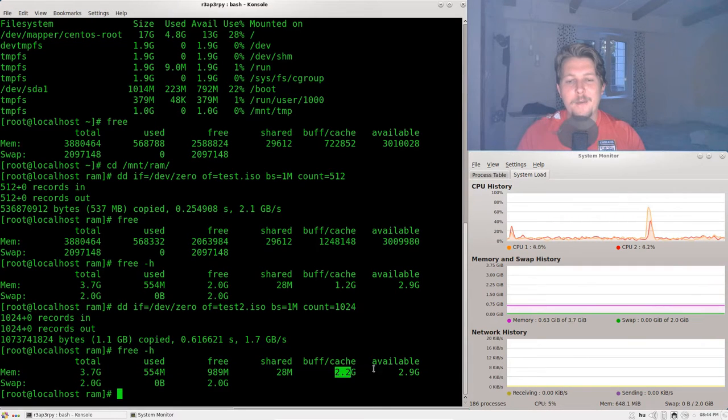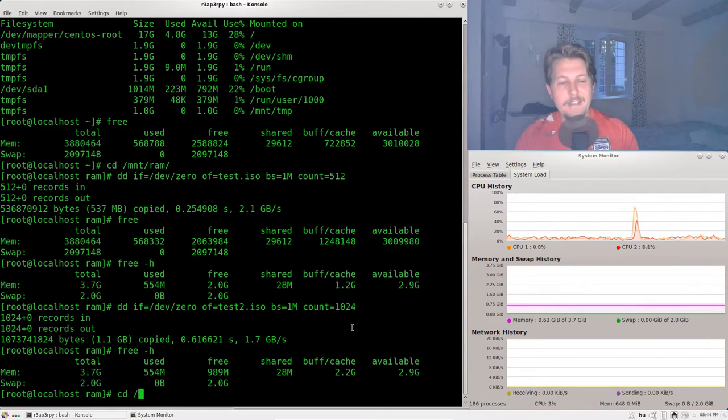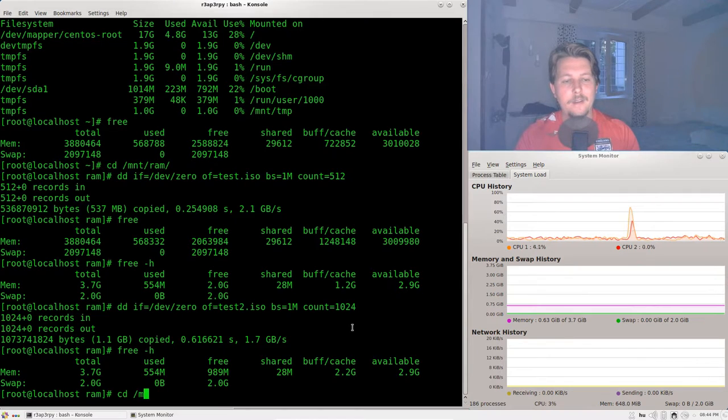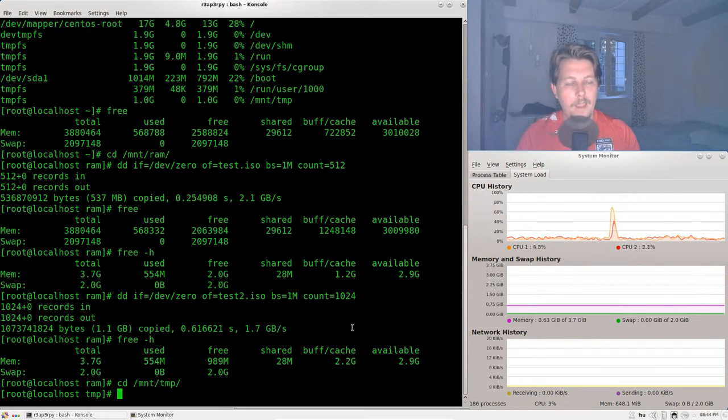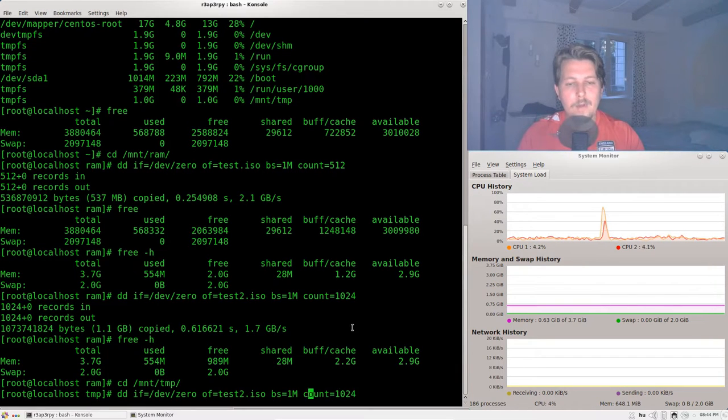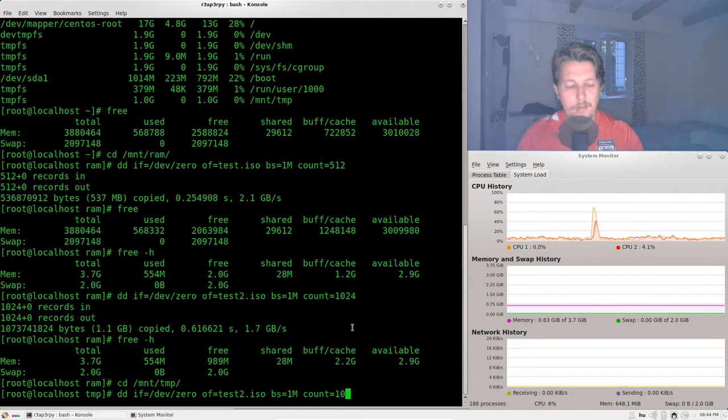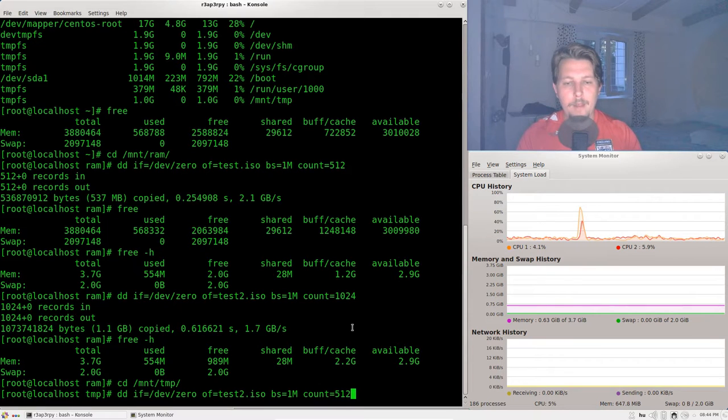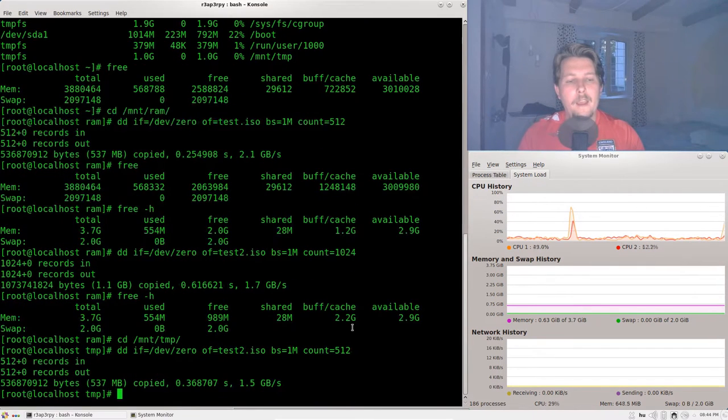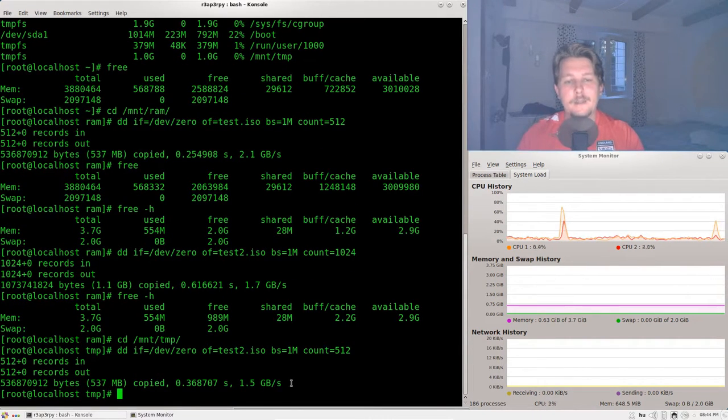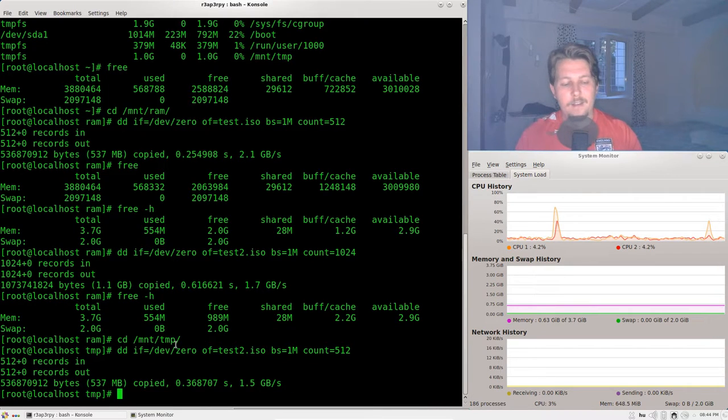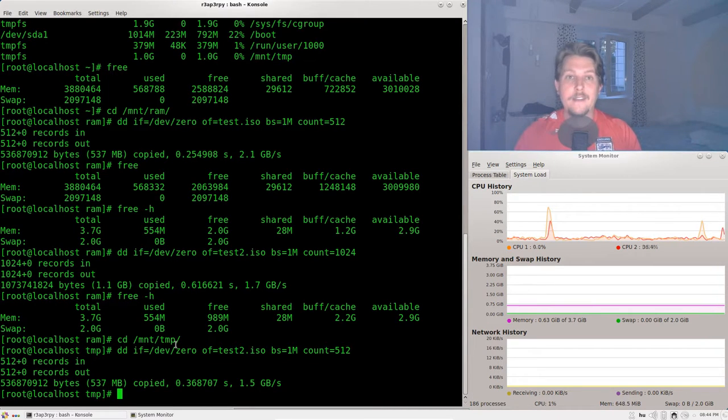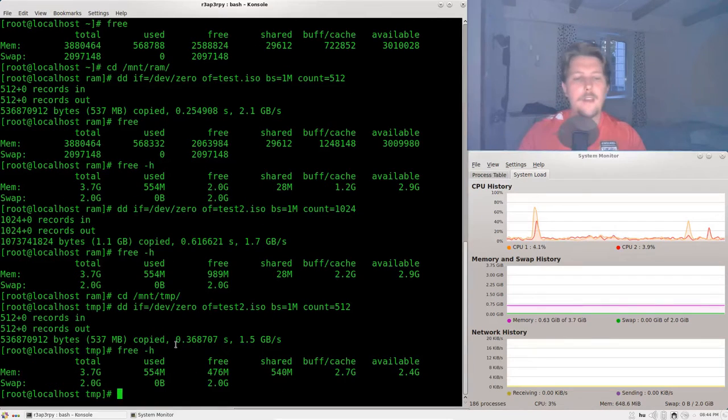So now what we need to do is to test out the mount temp. And here we would also like to create one with 512 megabytes. And as you can see this was almost as fast as the other.